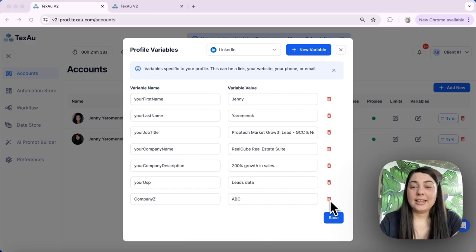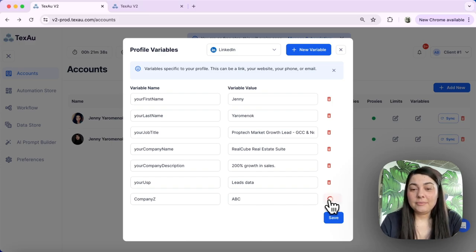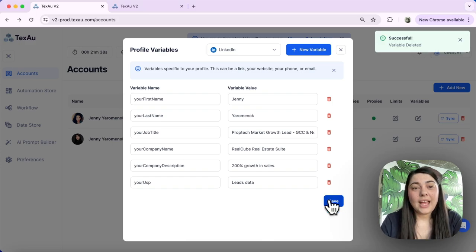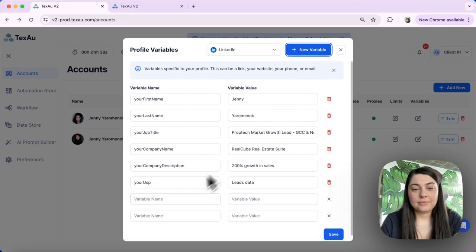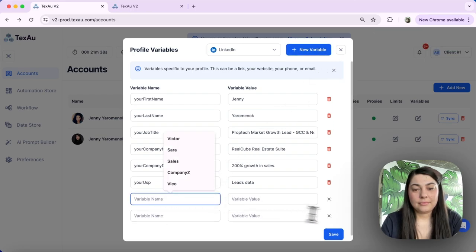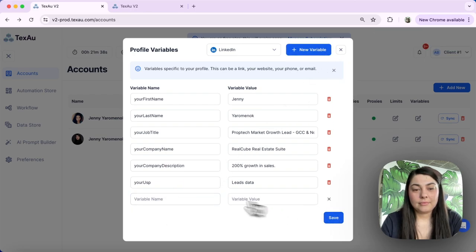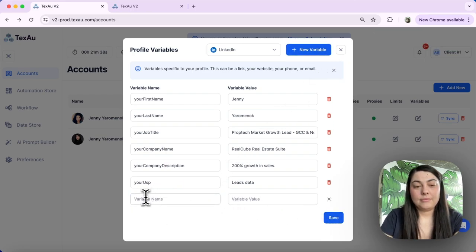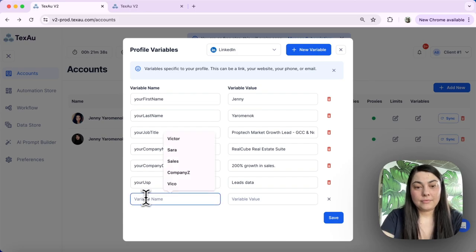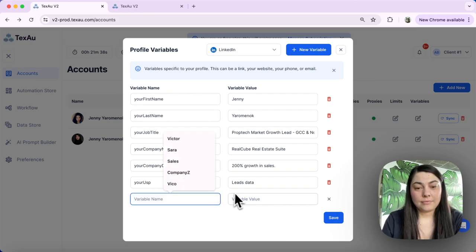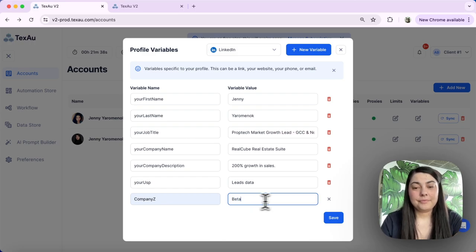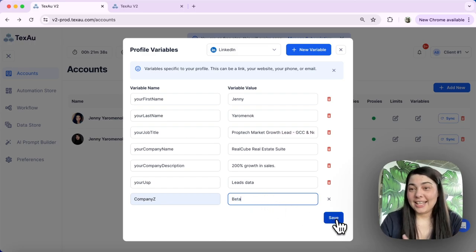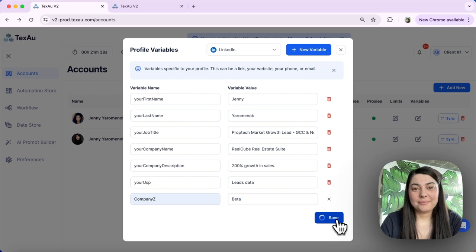Go ahead and click on the delete button and then I will add it again. Go ahead and hit the save button to save your changes.